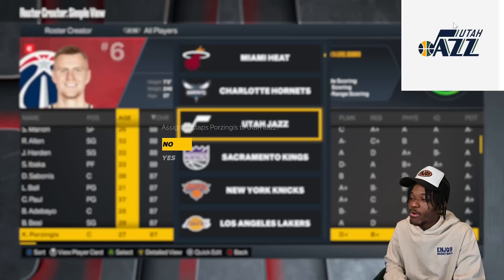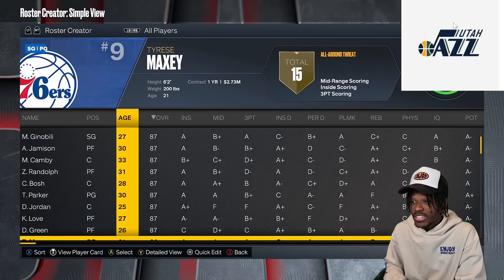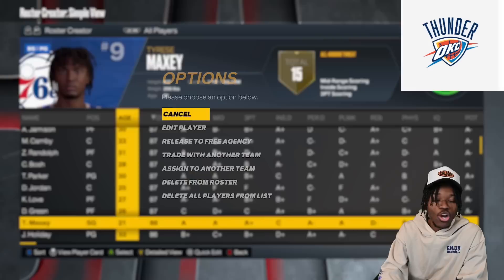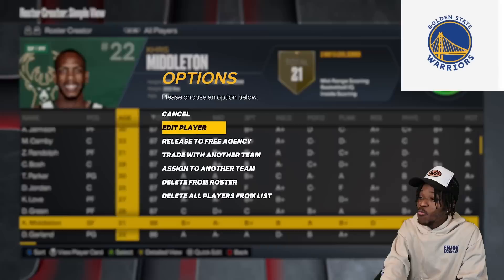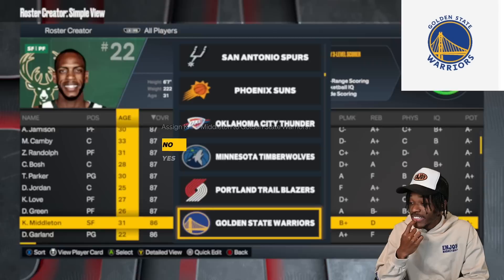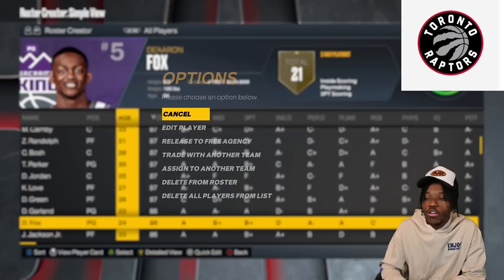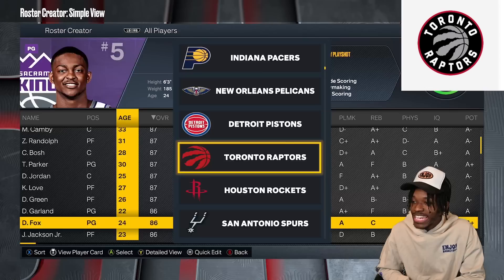But if you're a tanking team and you don't end up with Vic, I don't know what to tell you. Tyrese Maxey is going to OKC Thunder. Jrue Holiday teams up with Luka in Dallas — sneaky great combination. The Warriors get Chris Middleton. I'm going to lock in and get all the remaining players assigned so we can get to the simulation.